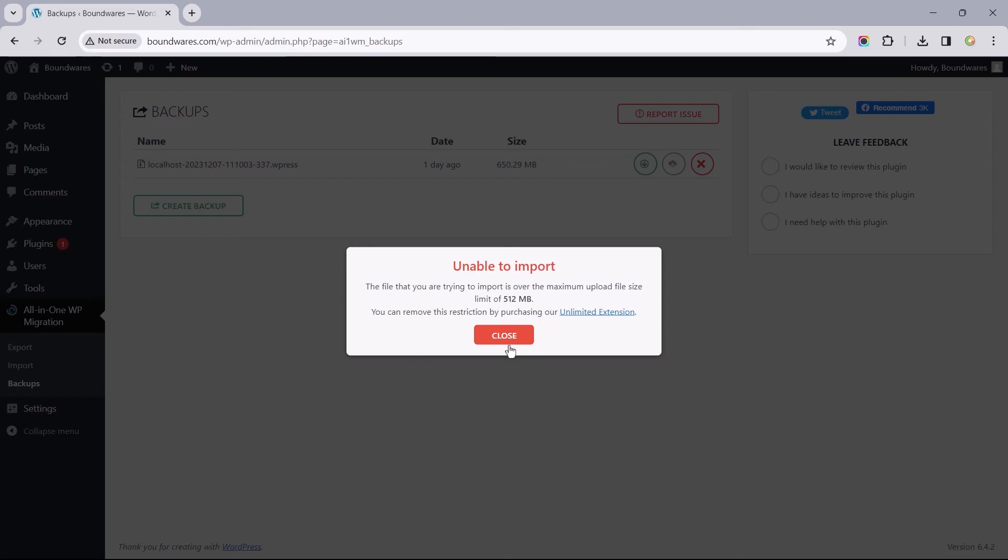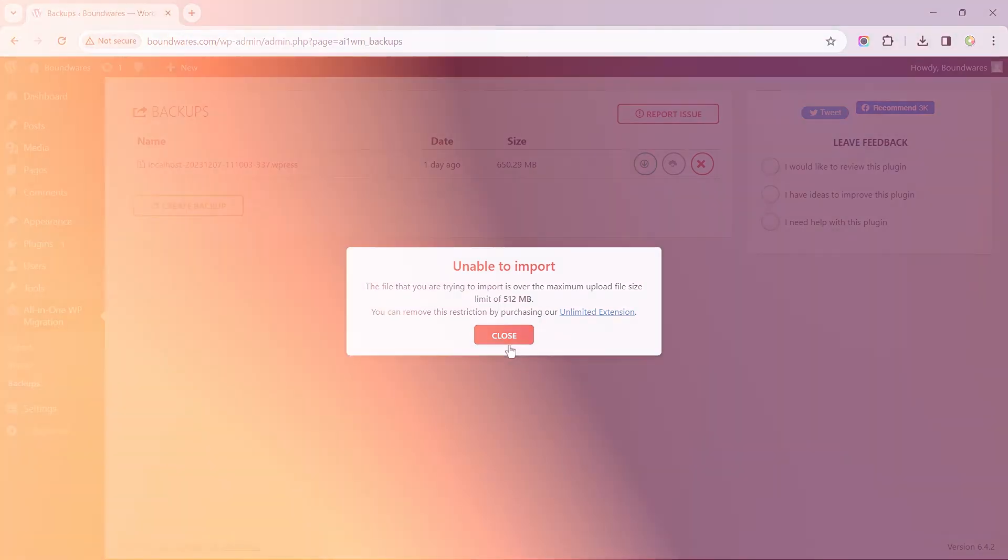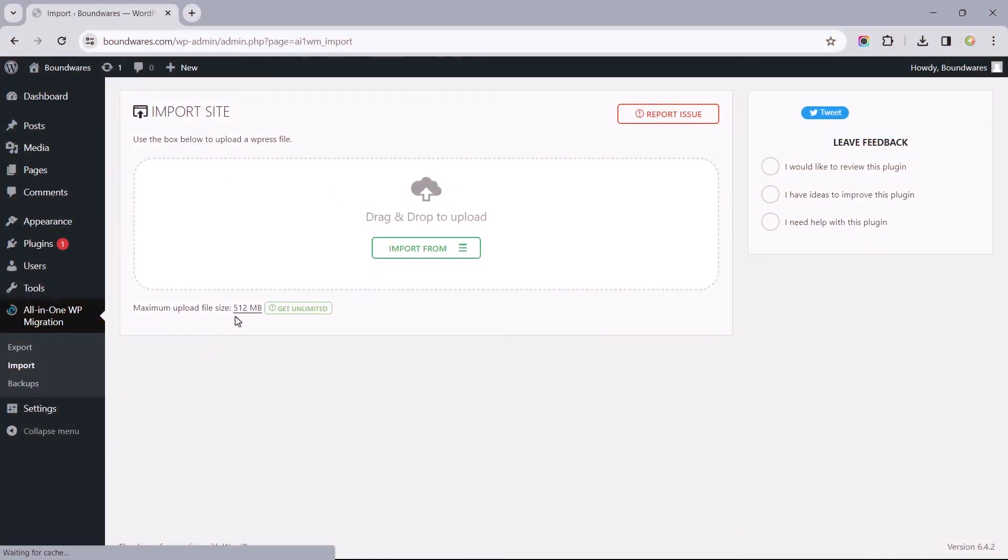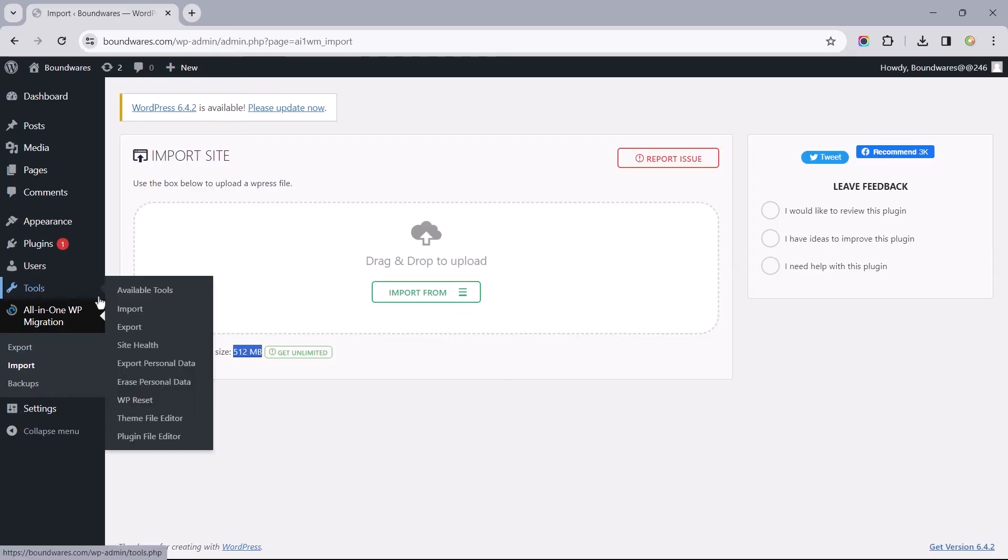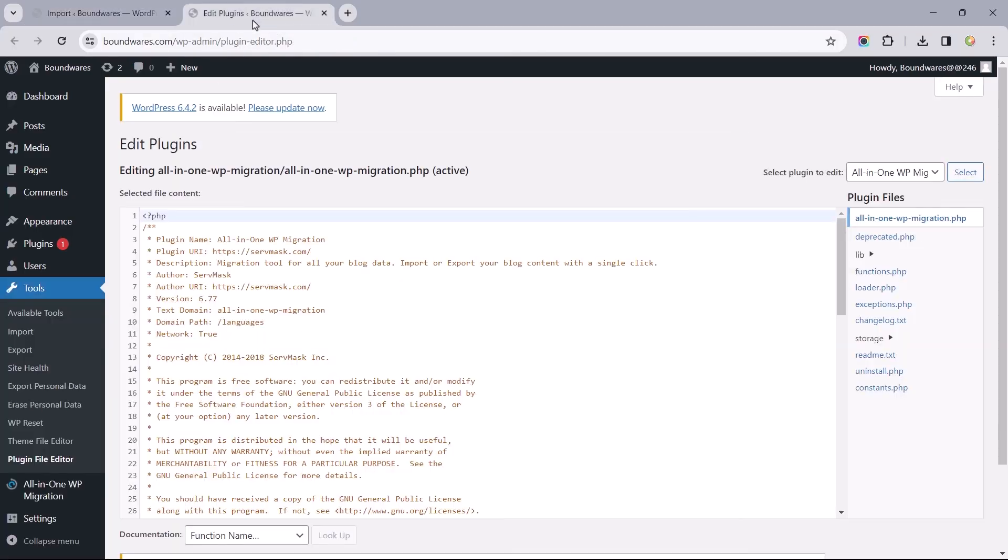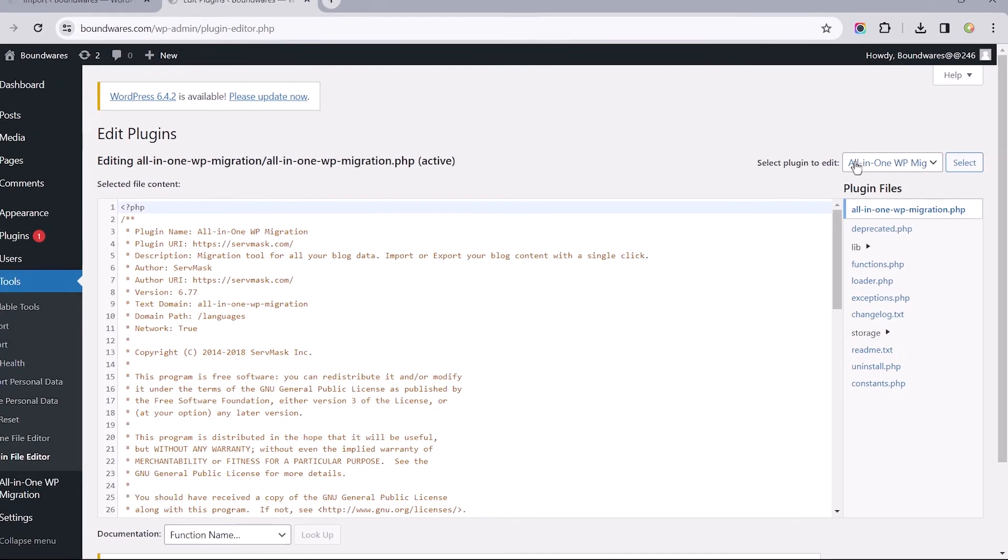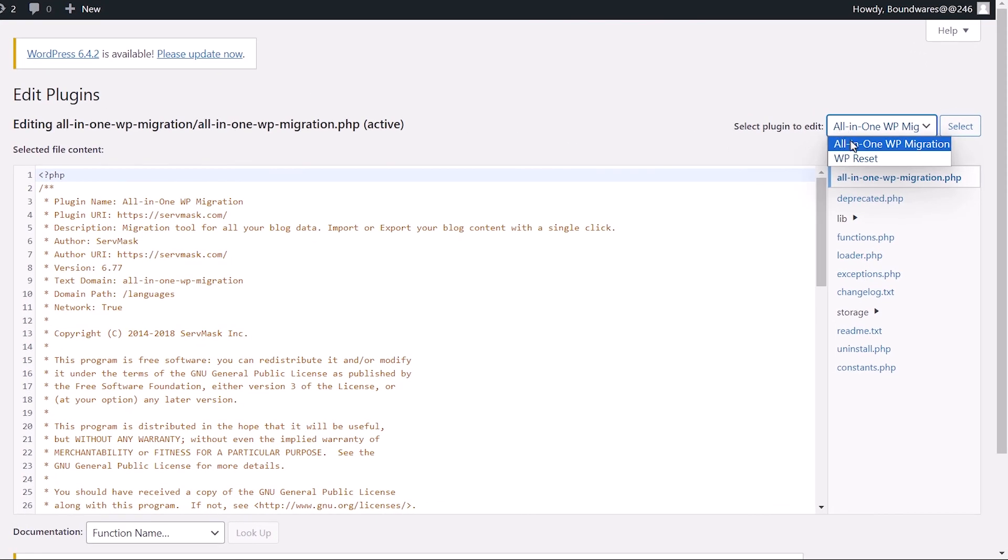To those who have backup files exceeding the maximum upload file size of 512 megabytes, here's a quick guide to increasing this value. Head to tools and select plugin file editor. Make sure to have the migration plugin selected.